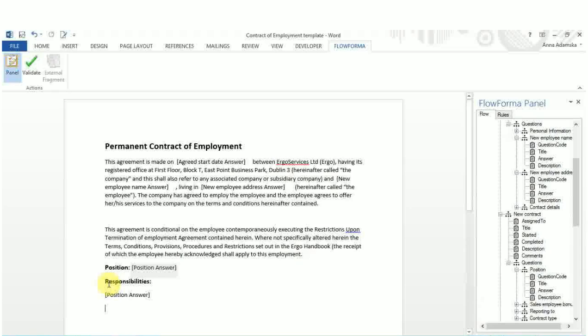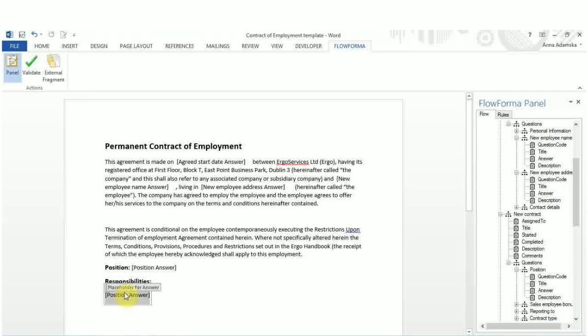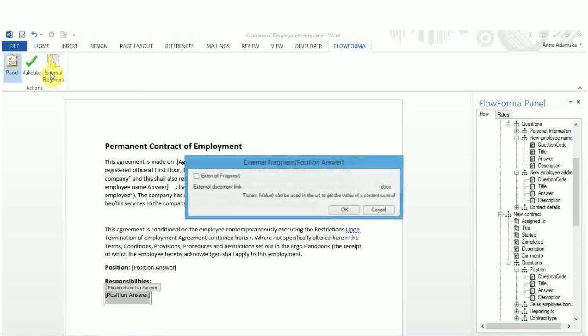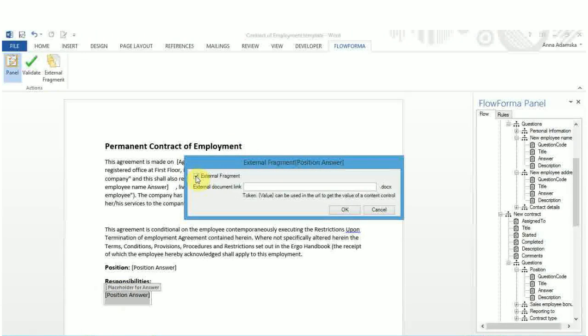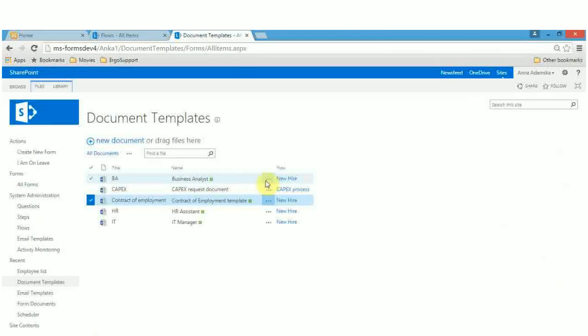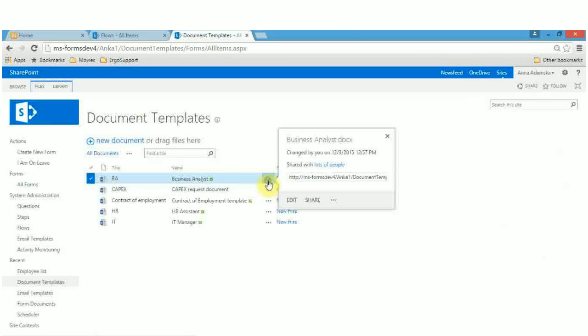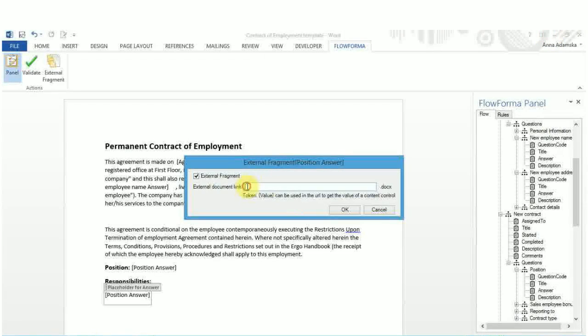To include a document fragment in your document template, you need to insert a Flowforma attribute in the document. Click on the attribute to activate the external fragments icon in the ribbon. Click on the icon. In the new window that opens, check the external fragment option and insert the link to the document template you want to use.